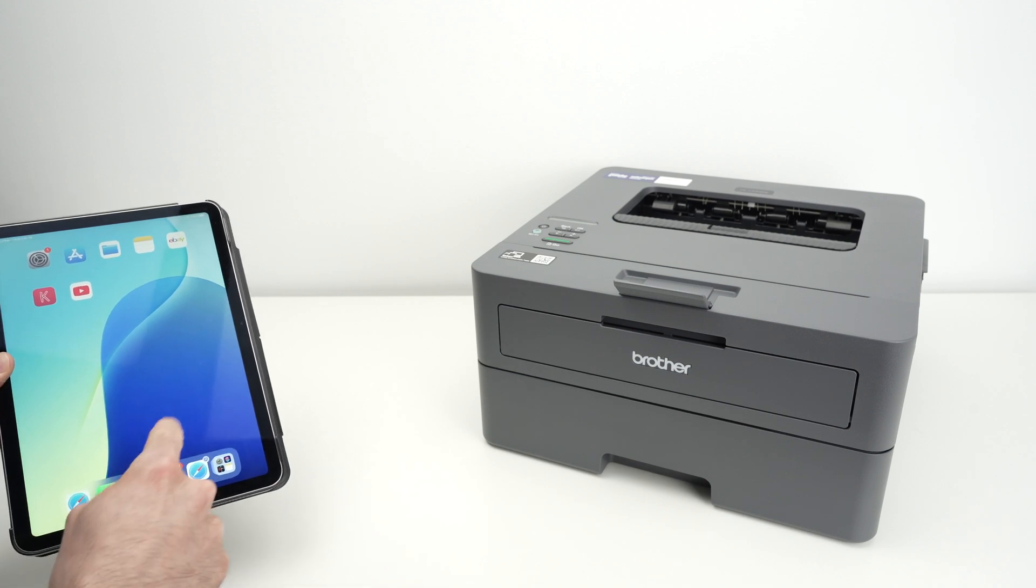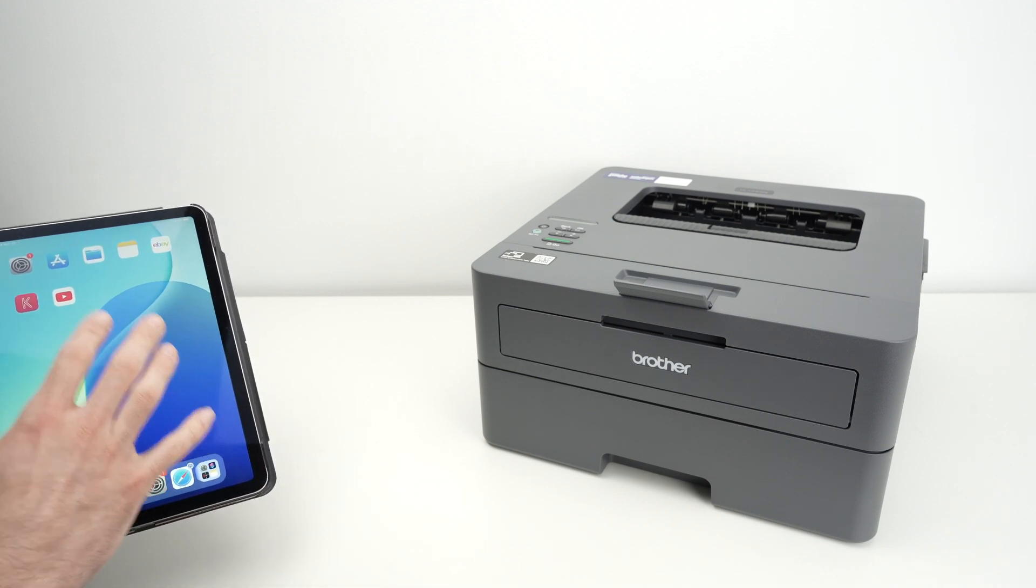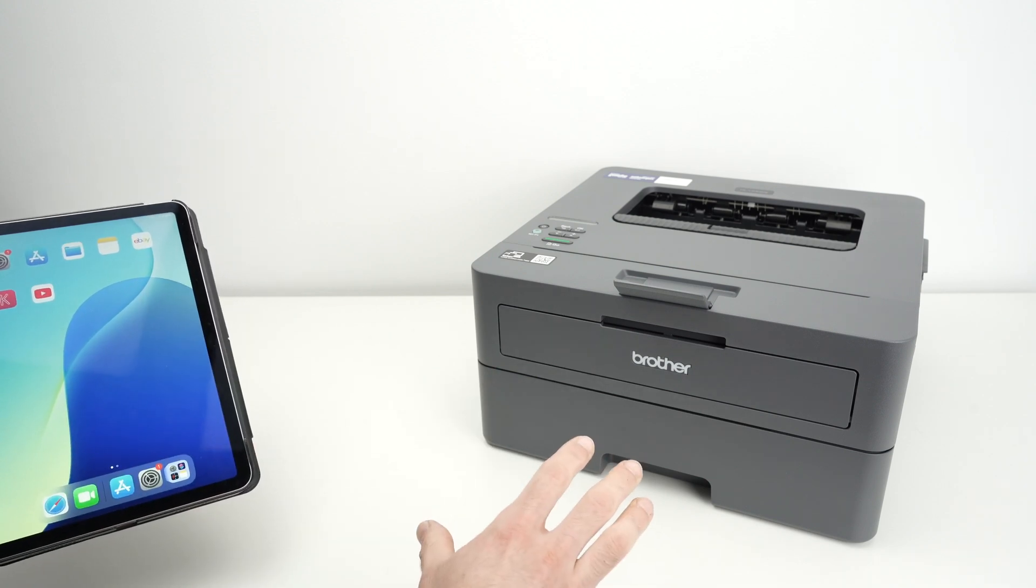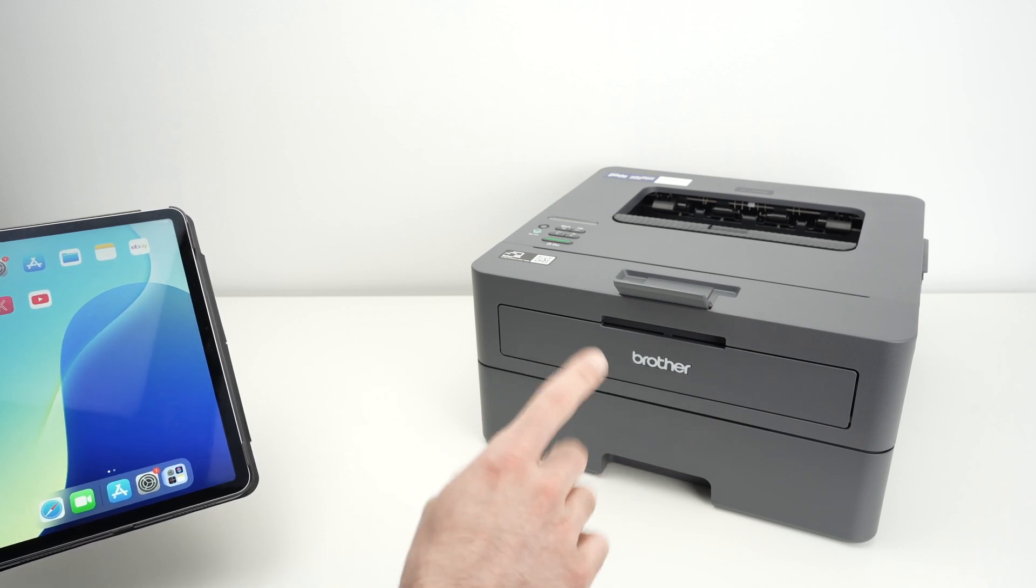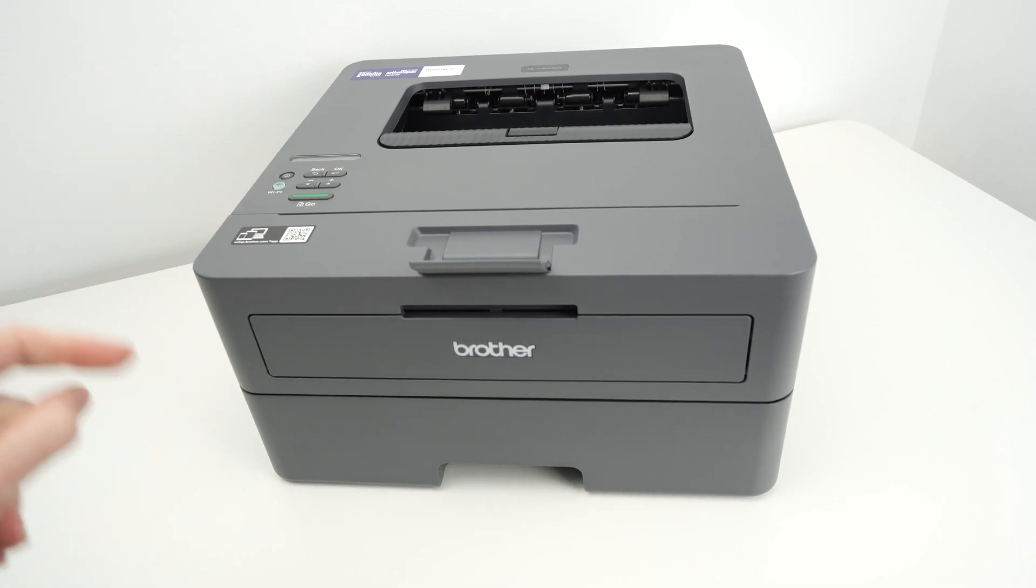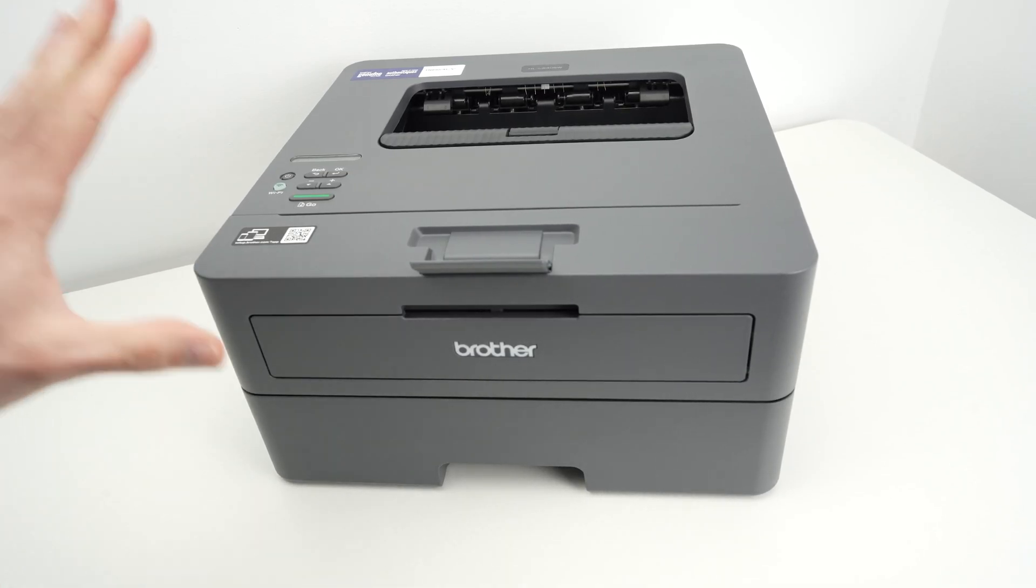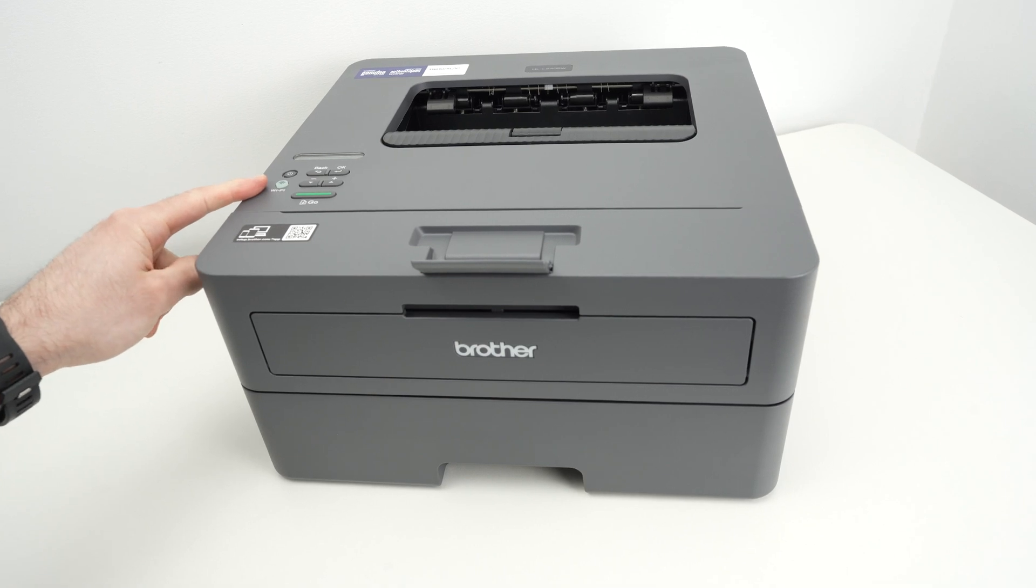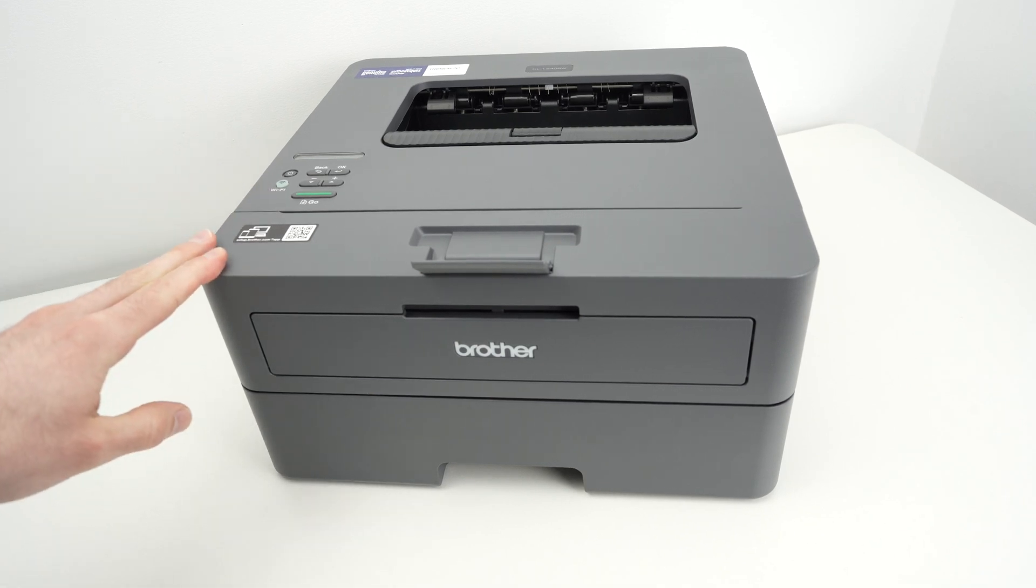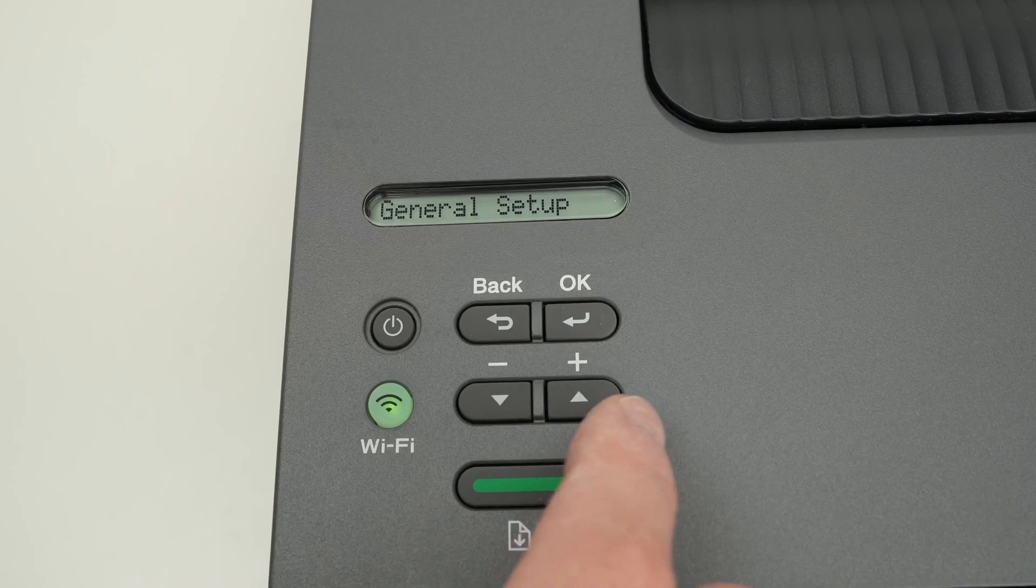And I'll show you how to send any print from your device to the Brother printer once you have connected it to the internet. So the first step is to actually go over here on the control panel of your Brother laser printer and connect it to your Wi-Fi network.